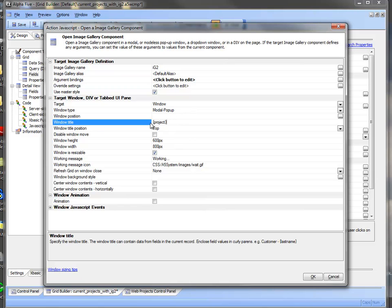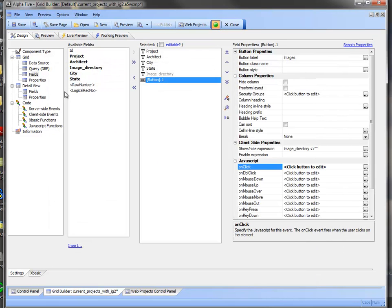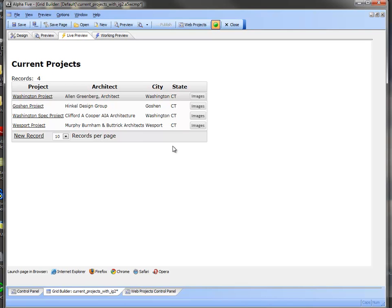We've also specified that we want a window to be a modal popup when we click on the button. We want the title to be the Project field name — there's a placeholder here that does that. We've specified the window height and width. In this case we're not using any animation, we're just displaying the window. So that's the functionality that you've seen.